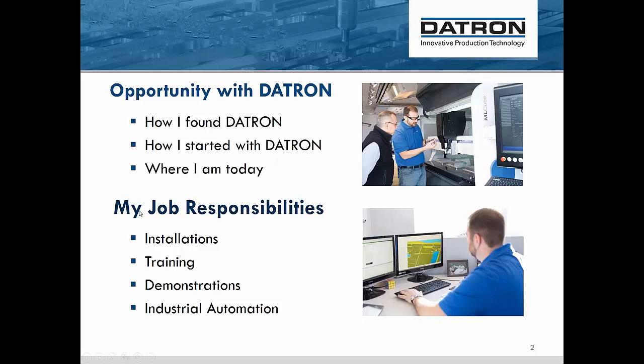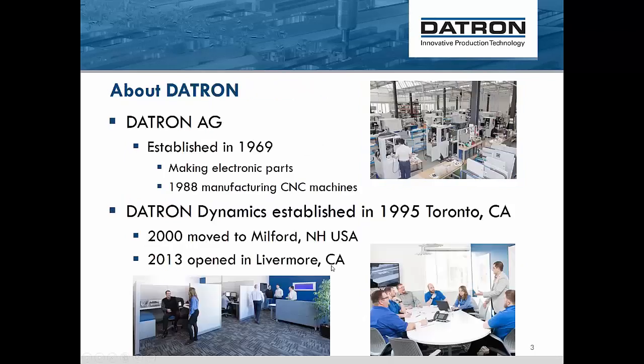My time here at Datron has opened my eyes to the world of machining and limitless possibilities and tons of stuff to learn and master. Very lucky to get the chance to interview and start here in service, working my way into applications. I do installations, training for new or existing customers, demonstrations, and industrial automation solutions. It's a really involving, demanding job, but I love it.